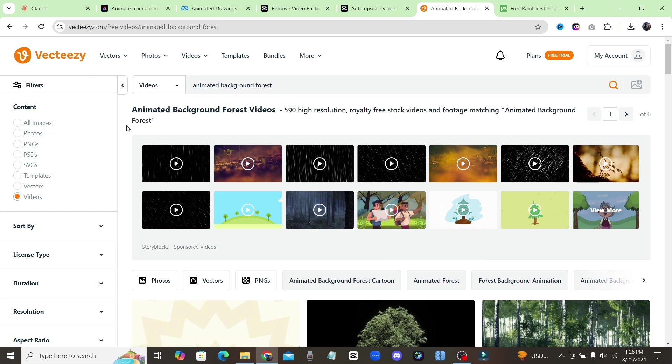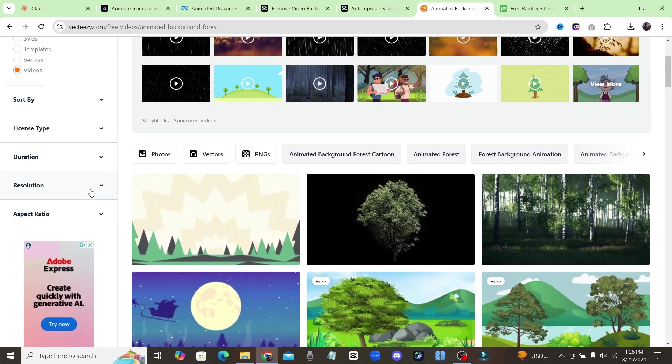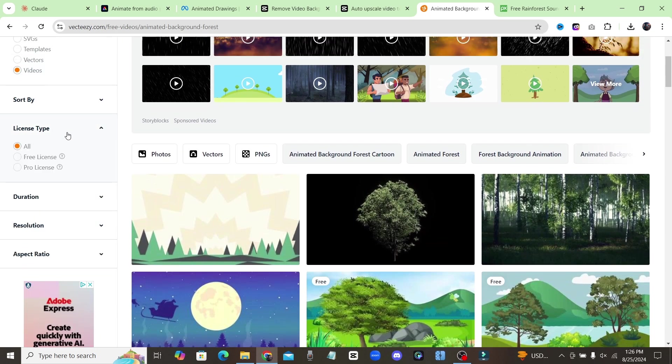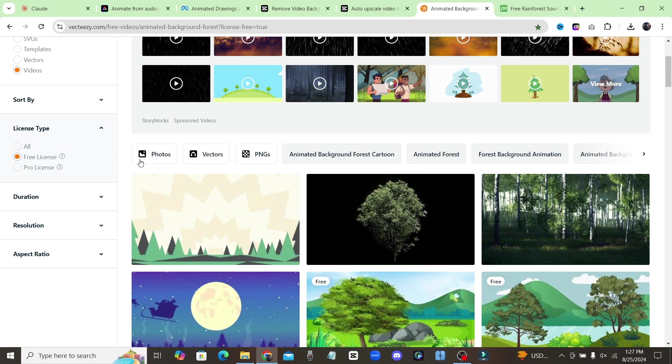Okay, guys. Now that we have our lip synced character, we also have animated versions of him. We're going to come over to Vecteezy. Again, I showed you guys this in the part one video. For me, I just typed in animated forest background. And you can come over here to where it says license type and make sure you click on free license.